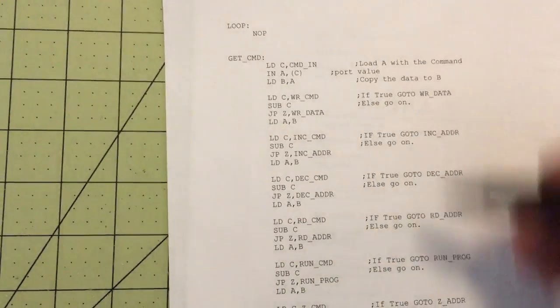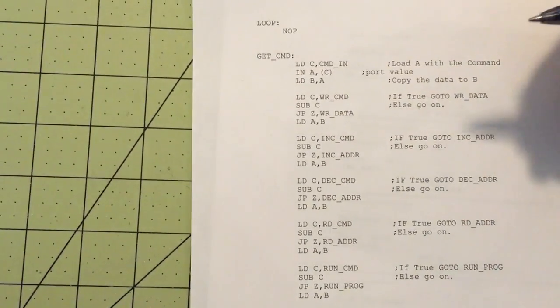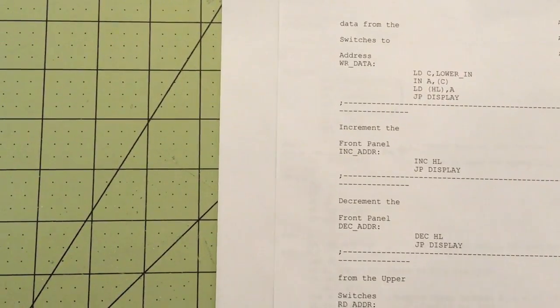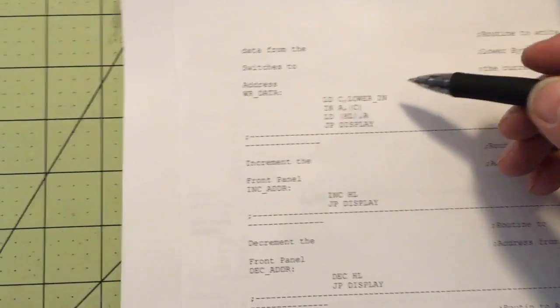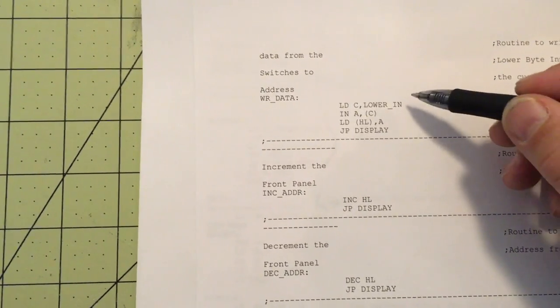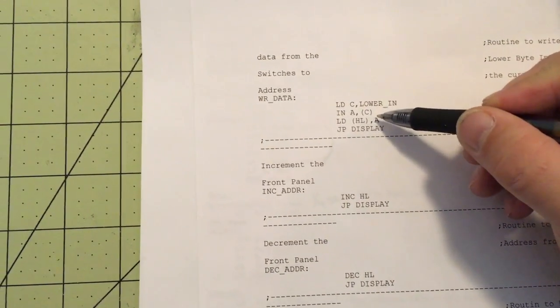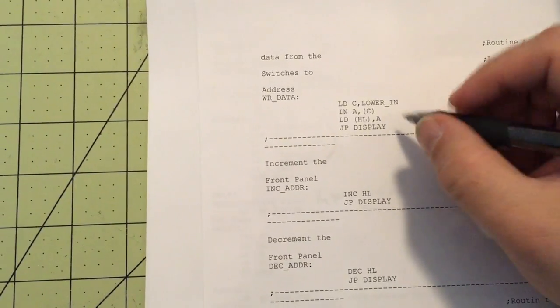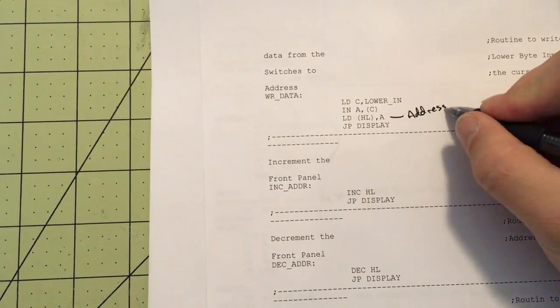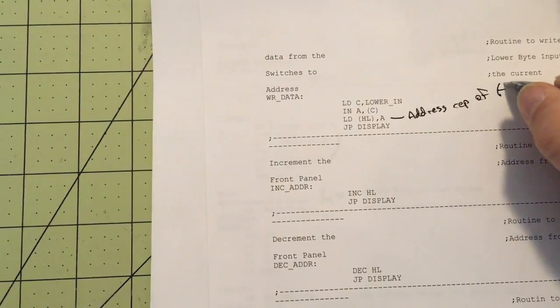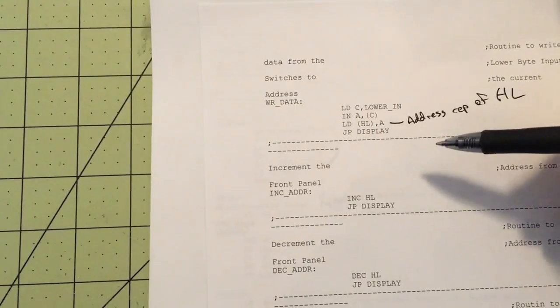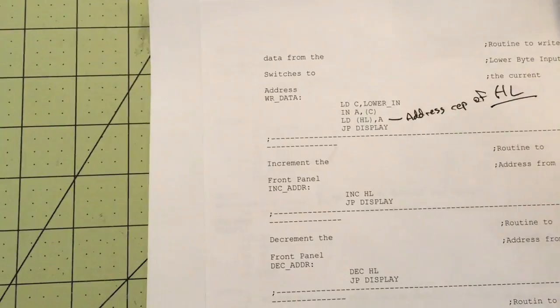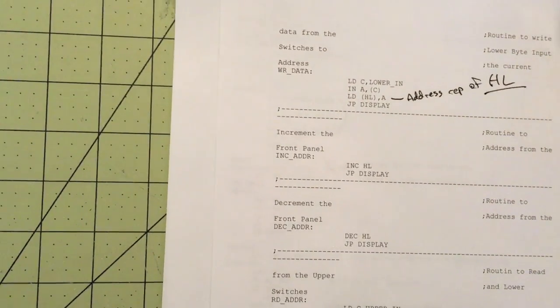Whenever it finally decides one of these actions is true — for example, if write is true — it jumps to the write routine. Here's the write routine: it loads C with the lower address bits from the switches on the right, loads that into HL, and sends it out to the display. By HL I mean the address represented by the register combination HL, not HL as the registers themselves. Then it jumps back to the display and just does this over and over again.